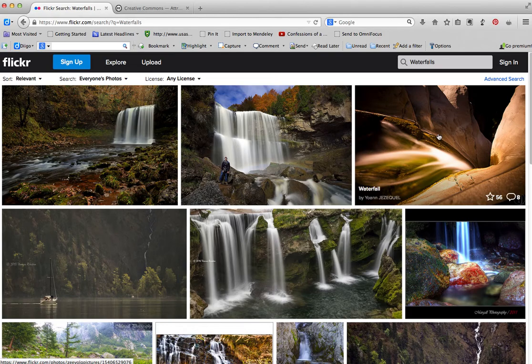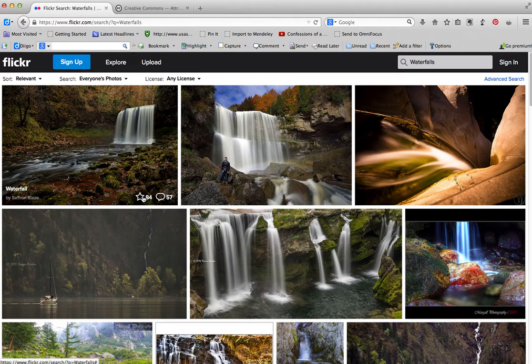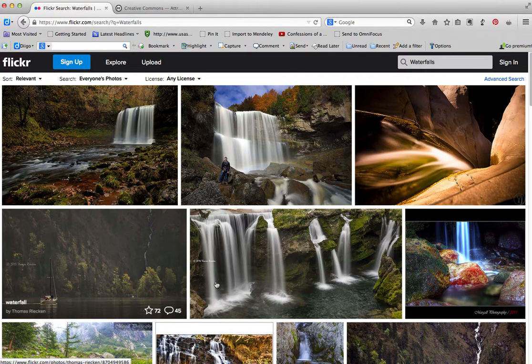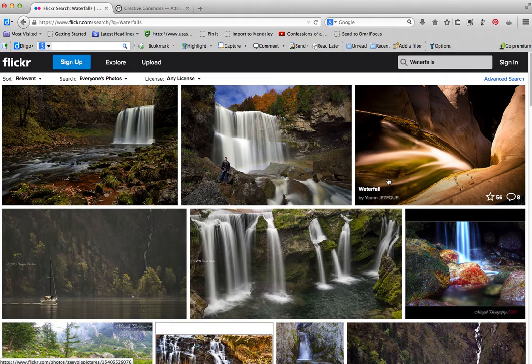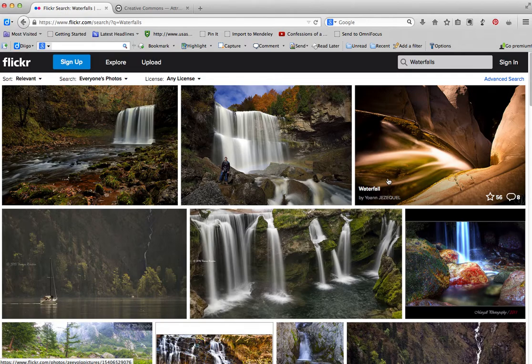We get some lovely pictures of waterfalls, but what we don't know from first glance is whether these are copyrighted, or if they have Creative Commons licenses, whether they have the restrictions that would keep us from using the pictures.